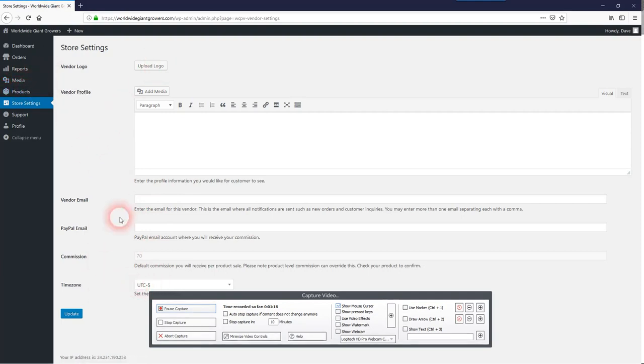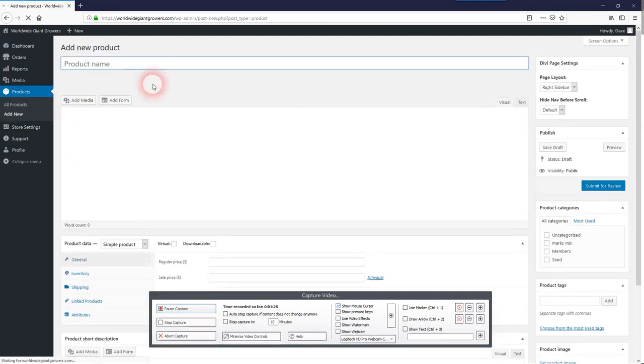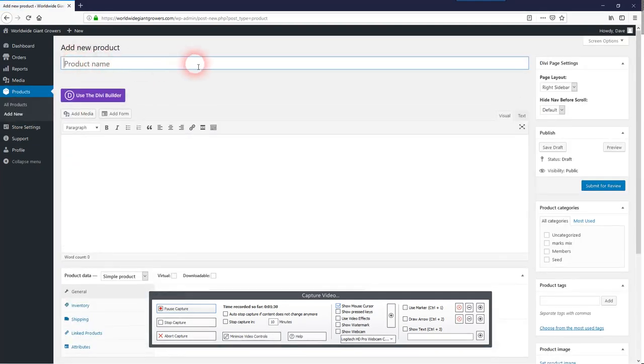Once you have your basic profile set up for your store settings, go into products and hit add new. And you select a title name for your product, a description,